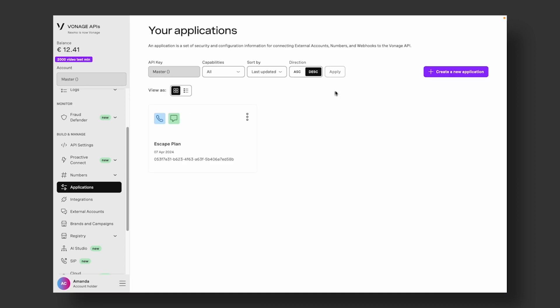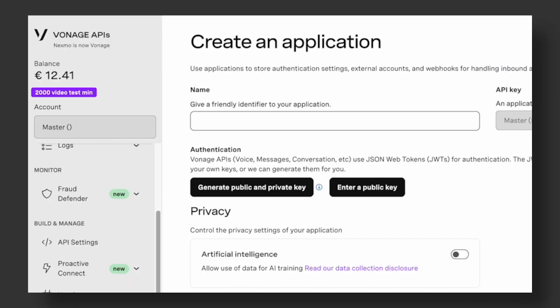Here, you'll see a list of applications you've created. To create a new one, click on Create a new application and simply assign it a name and decide on the capabilities you would like to include.